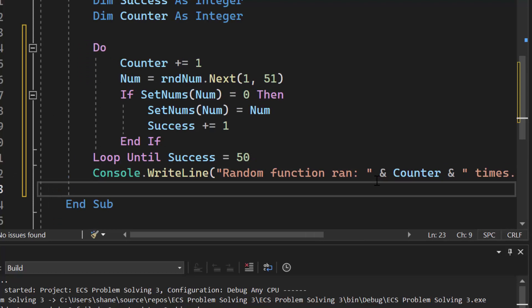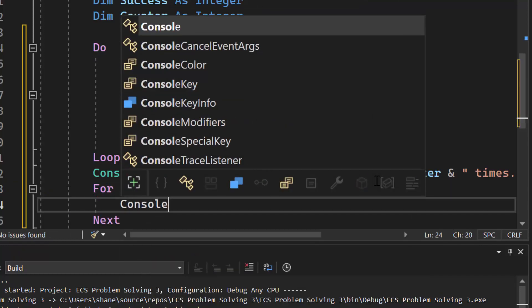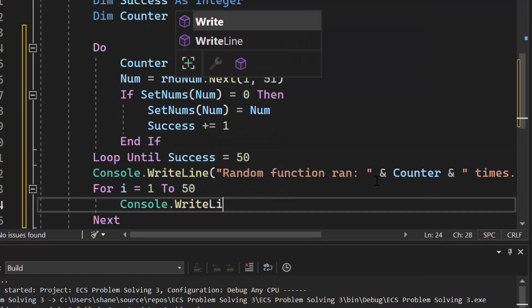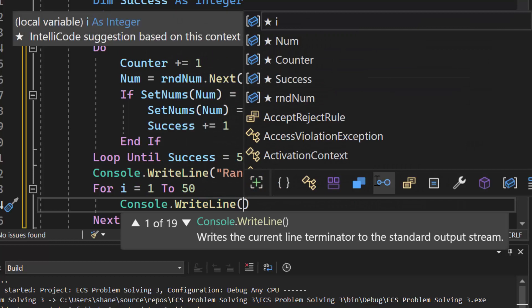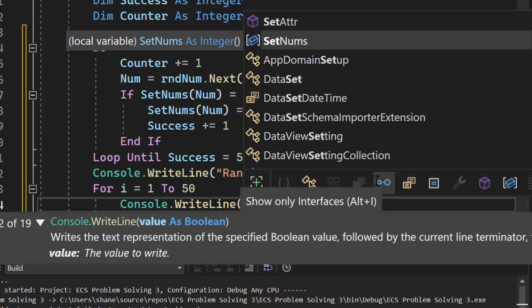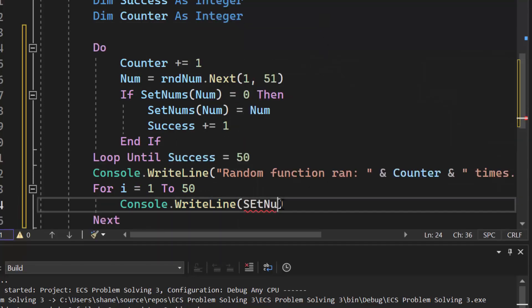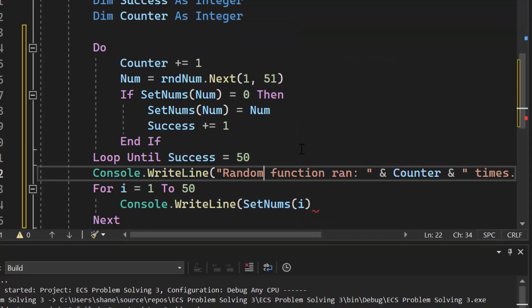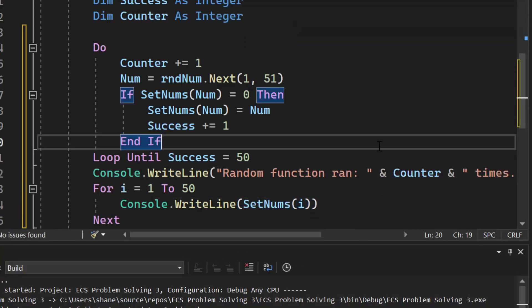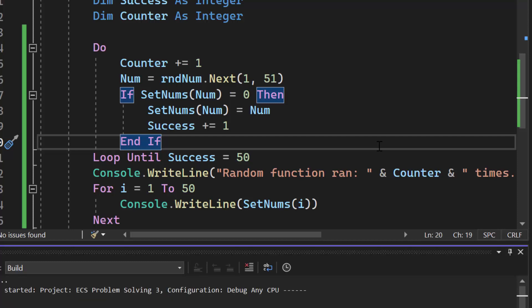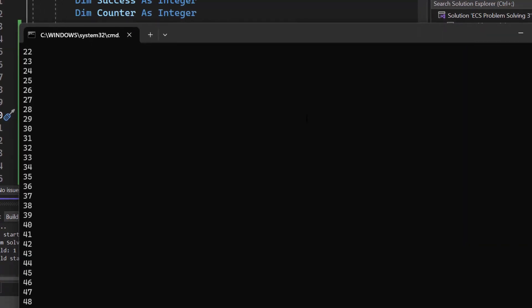Now, the next thing we need to do to make sure this actually works, which is not part of the question that we would write, is to check and make sure we have all 50 numbers. So I'm going to do for i equals 1 to 50, and all I'm going to do is I'm going to output that array. So I'm going to do set nums i. That's going to print out all of those, and they should be in order 1 to 50. So with that, we should have everything we need. Let's go ahead and run it and make sure we get all the numbers and see how many times this runs. Imagine it's going to run quite a few times.